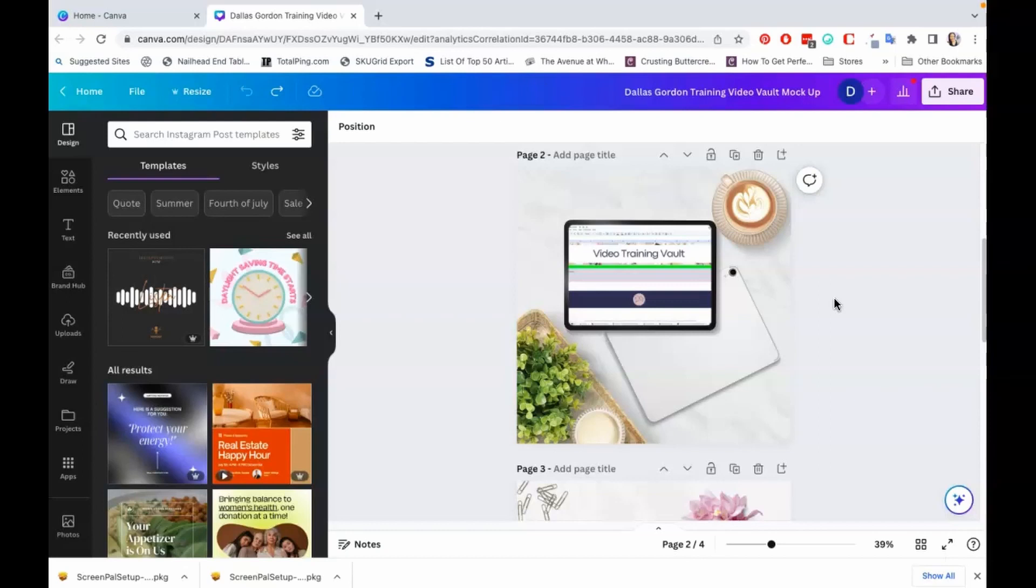It's going to be on their own personal Canva account. So when they come in and they make edits to it, only they're going to see those edits because it's their account.